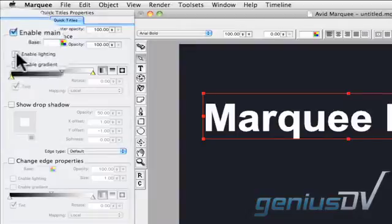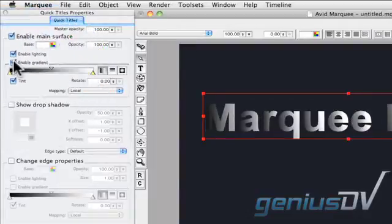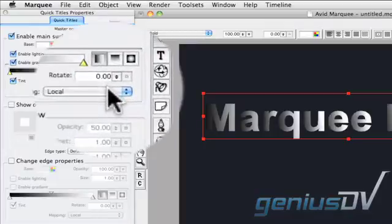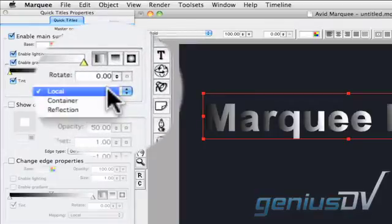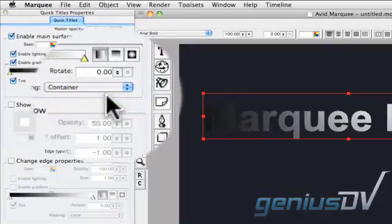Then click on the Enable Lighting and Enable Gradient controls for your text object. Switch the mapping from local to container.